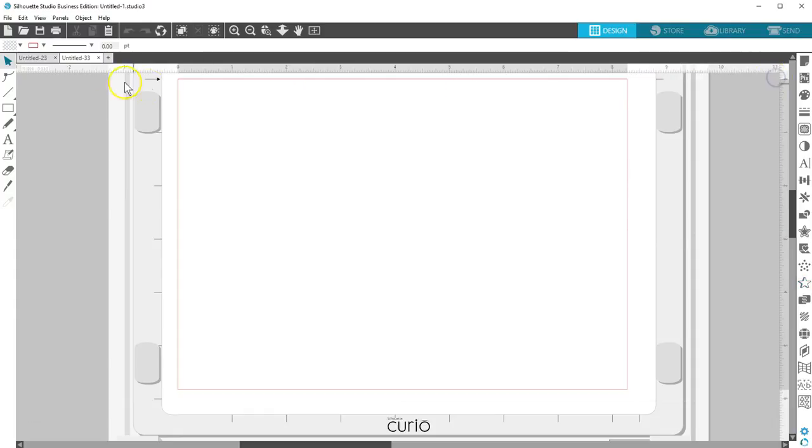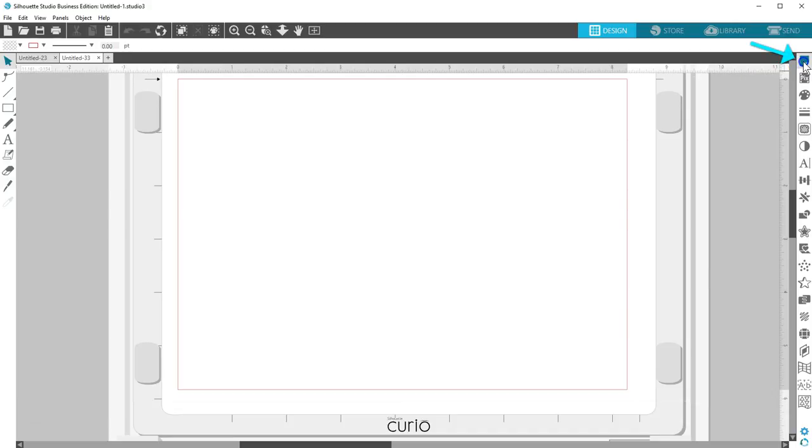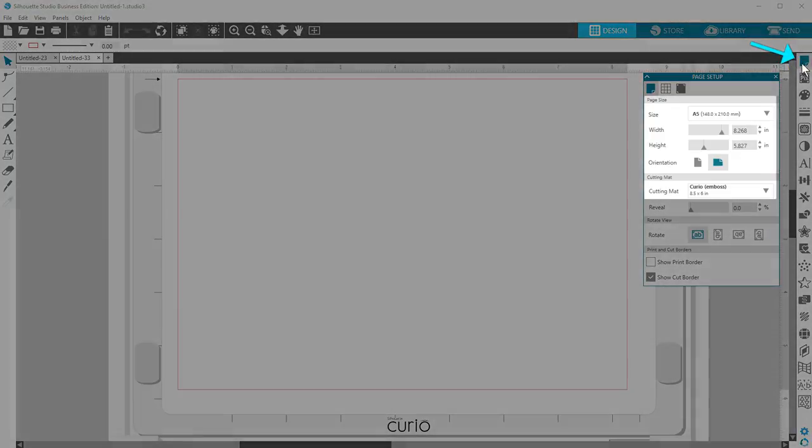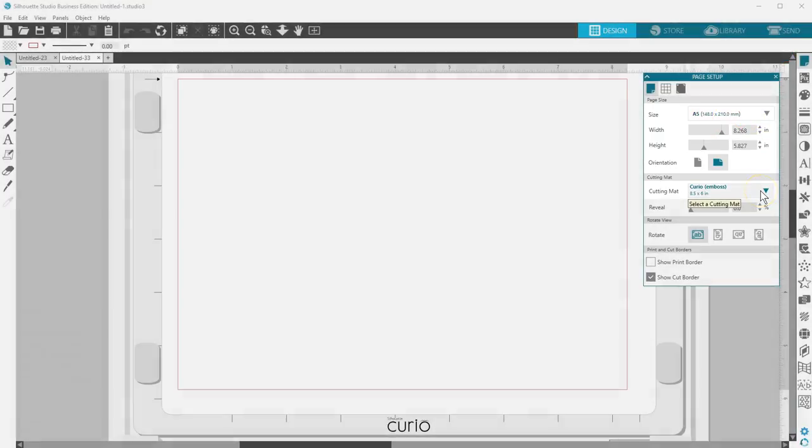Note that the wizard chooses a page size and mat for you with each of these projects, so you'll need to adjust those as necessary based on your own project and machine by using the Page Setup panel.